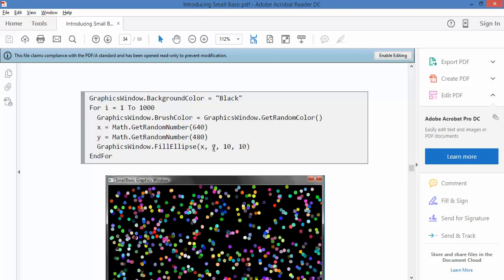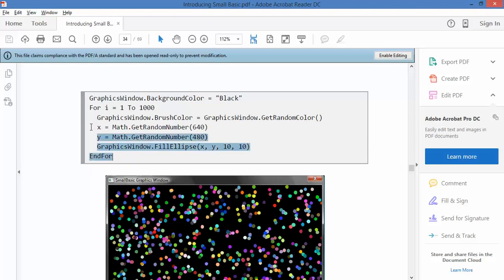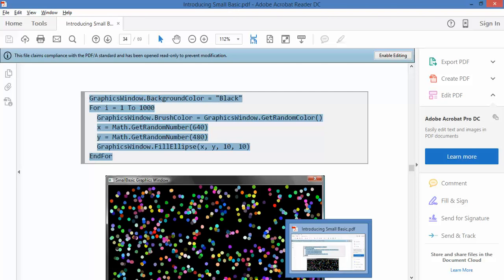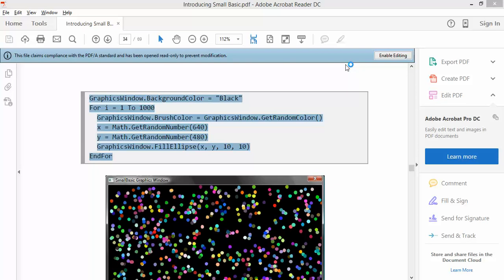And fill an ellipse. This random number, that random number, 10 by 10 is how big the ellipse is going to be. So those little circles are going to be 10 by 10 pixels. And that looks about right. So we'll just fire up the compiler and we'll have a look at it and then we'll make some changes.